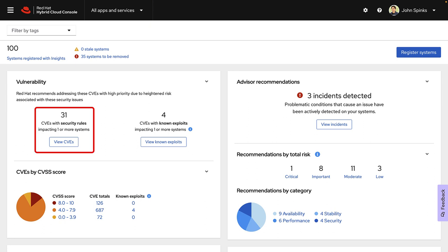Security rules are CVEs given additional visibility due to the elevated risk and exposure associated with them. These are security flaws that may receive significant media coverage and have been scrutinized by the Red Hat product security team using the product security incident response plan workflow to help determine your RHEL environment exposure. These security rules enable you to take the appropriate action to protect your organization.